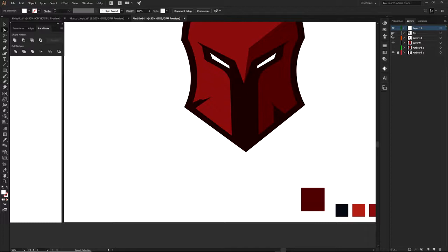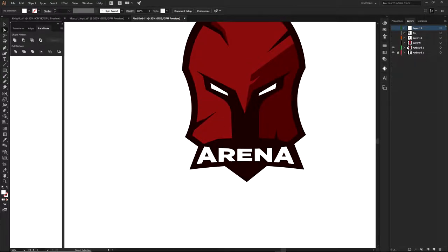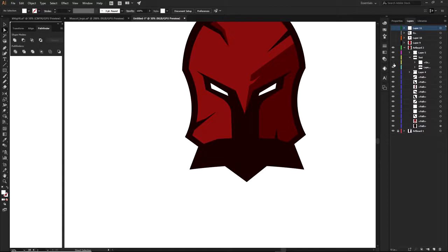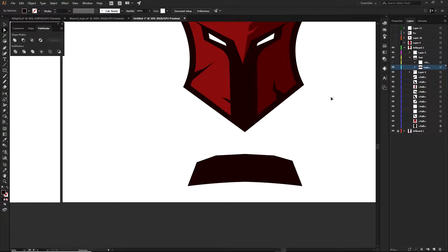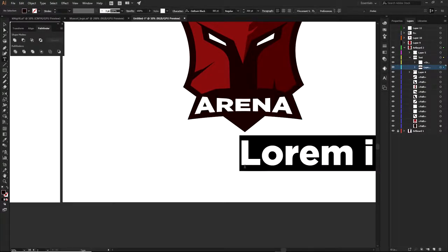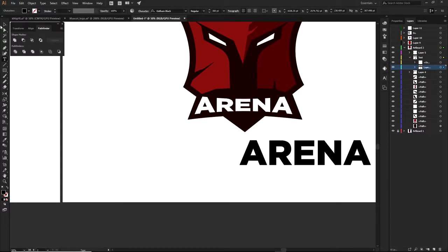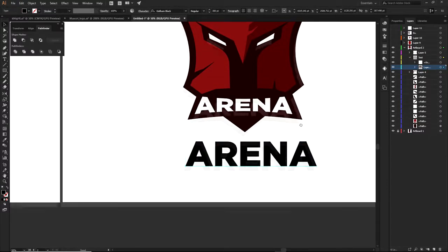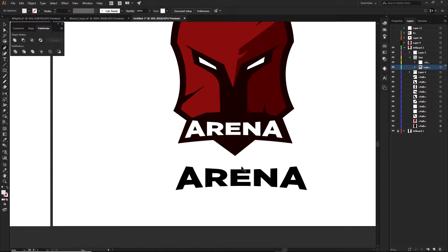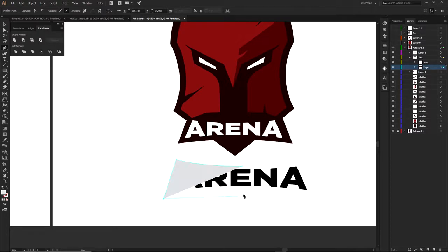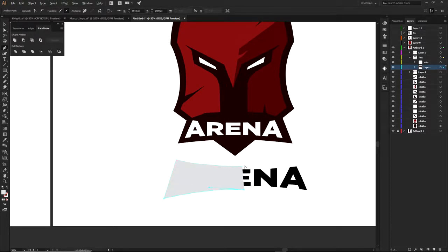Here's the text part and this little shape that acts as the shielding for the text. All you have to do is type your organization or esport name, go to Warp, and select a style — my favorite happens to be Bulge. Take it to a negative bend to get a really cool arc, find where the middle is, and use rulers to align it. Make a nice little shield shape like this.